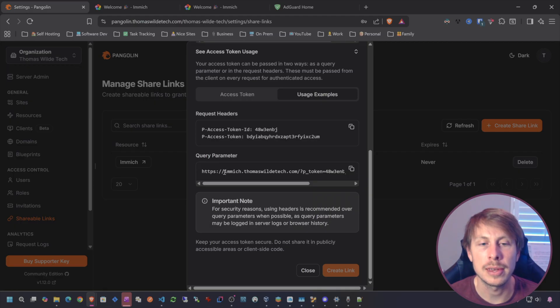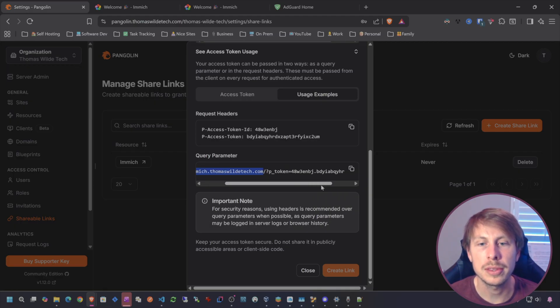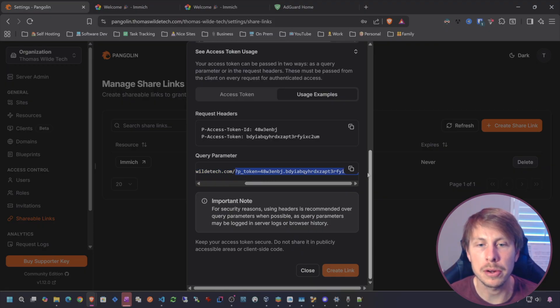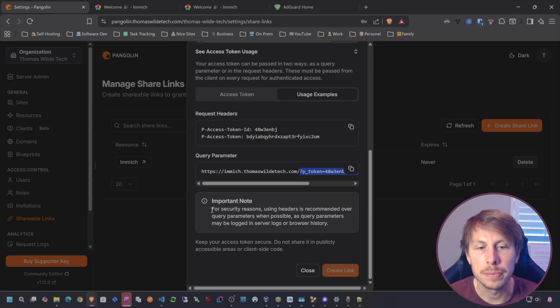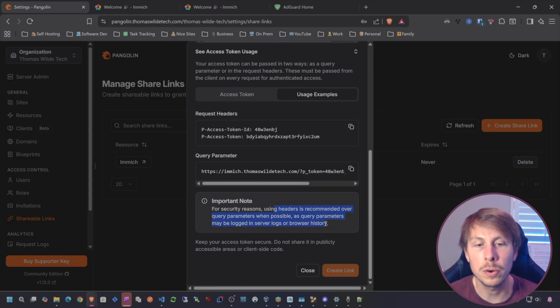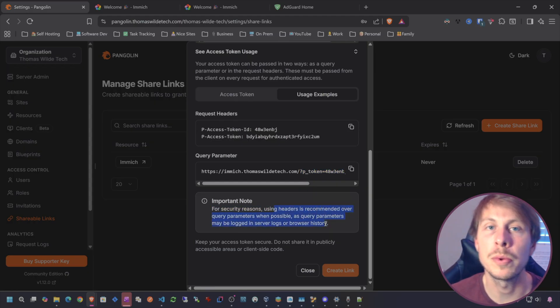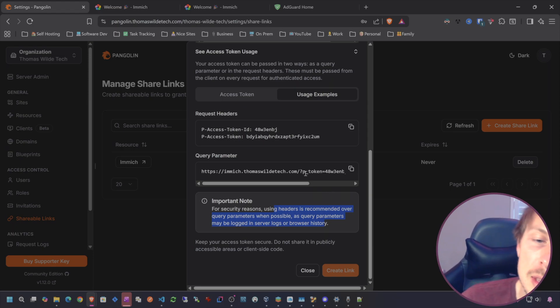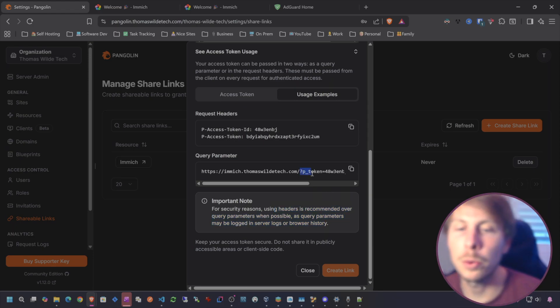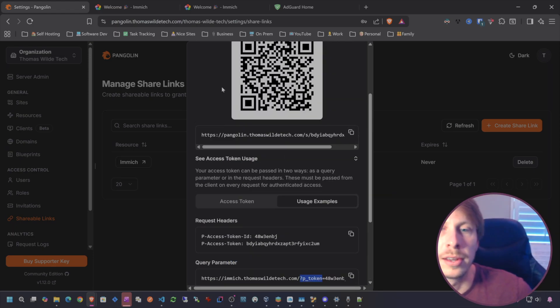This is what I want to focus on, is the access token usage. Here, let's look at usage example. There's three different things going on here. We have a Pangolin link that is going to take us to our Image and bypass SSO.